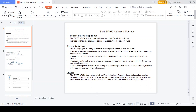Hi friends, let us go through the concept of the MT950 statement message. The contents covered in this presentation include: purpose of the message, scope of the message, demerits, one simple example flow, direct banking relationship and indirect banking relationship, message structure, and a simple example message.